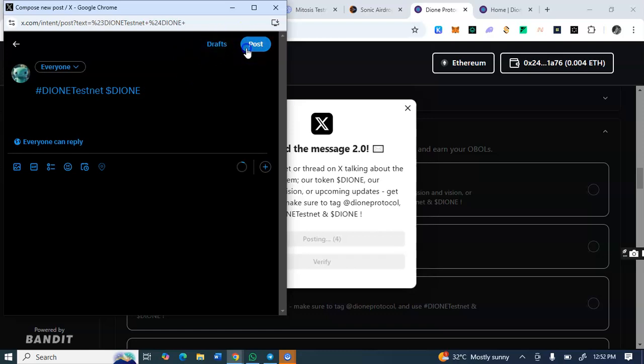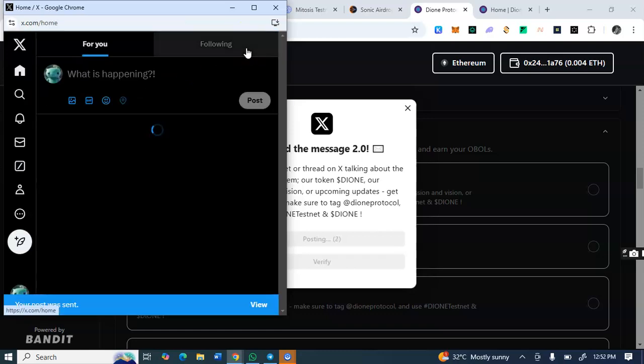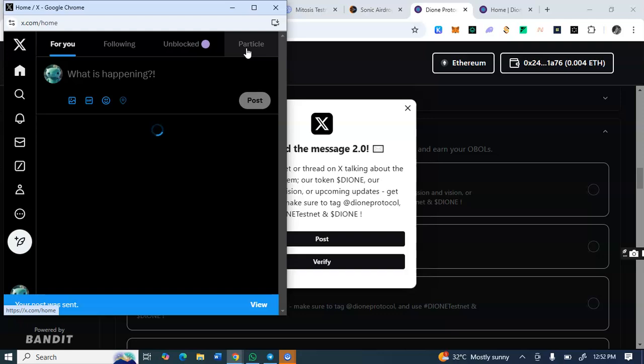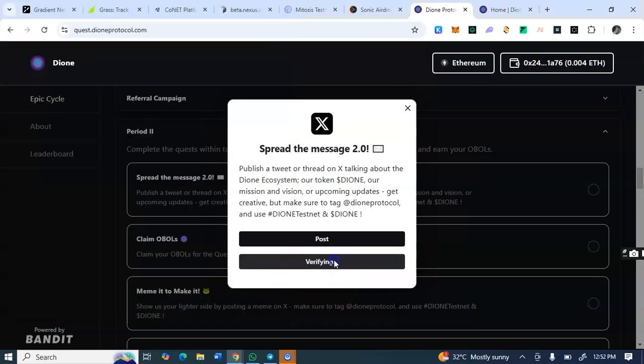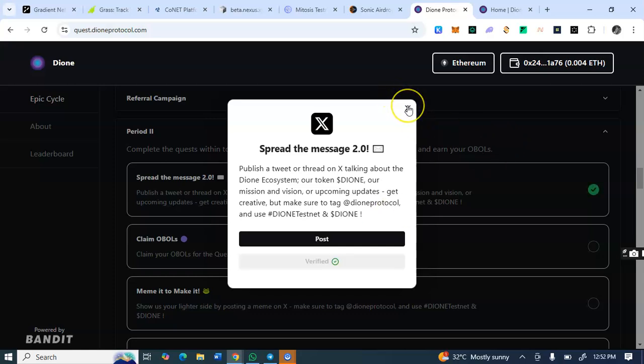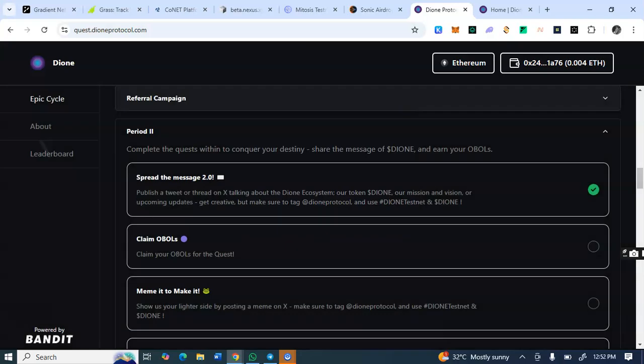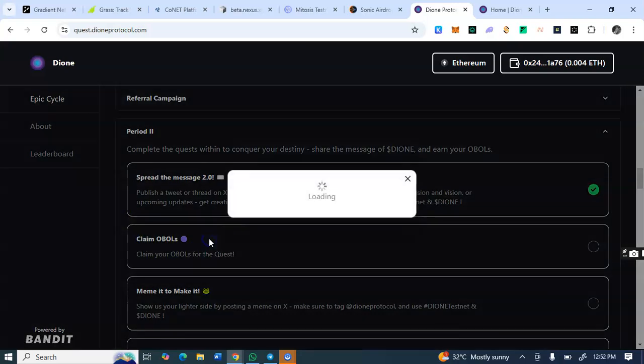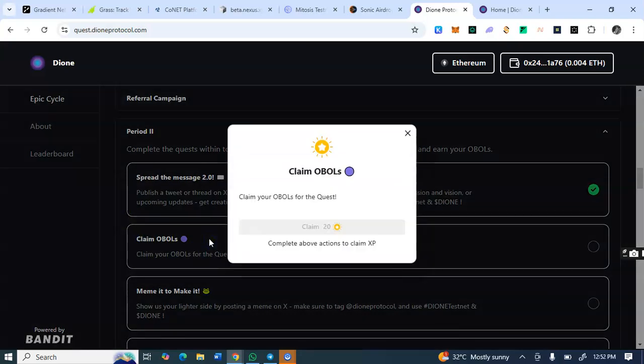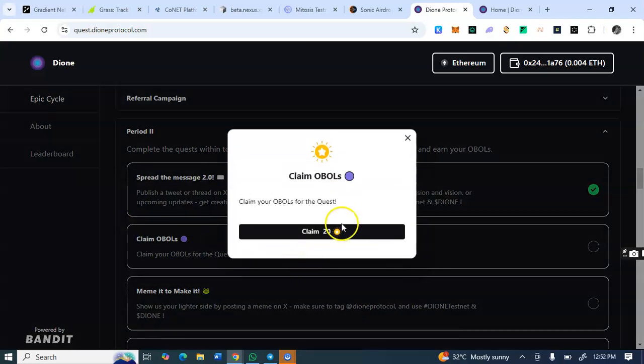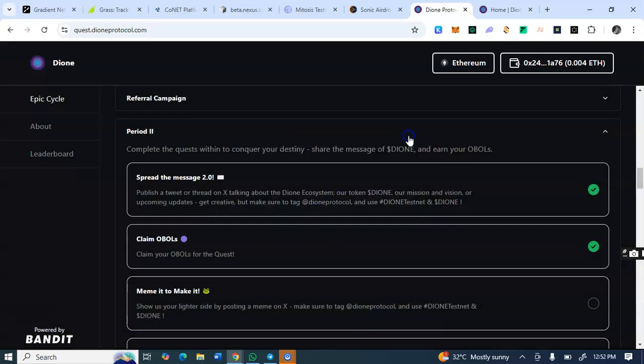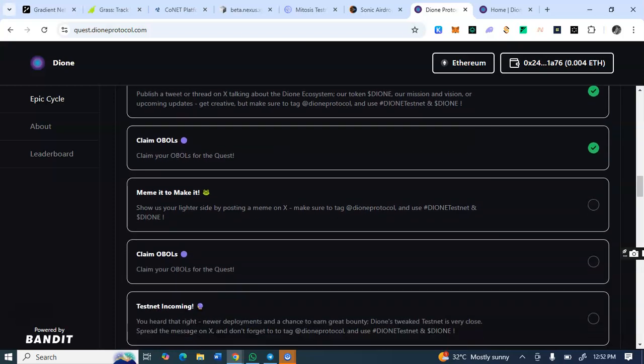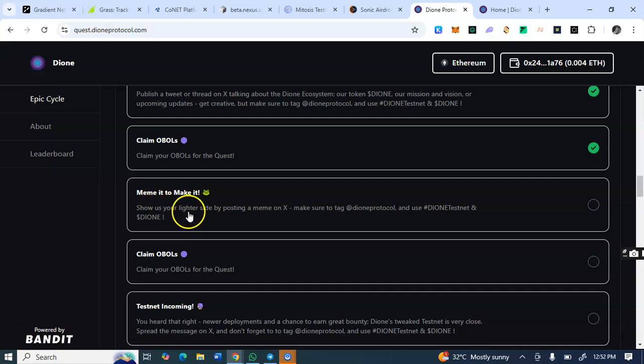Let me just post and see if it's not accepted. Okay, it is accepted. So I guess I've done that. You see what I just did, I didn't do much, just claim and I'll claim the token associated to it. And that's it. So this is what you do on this Dione protocol. Make it to meme it, show us your lighter side by posting on X.